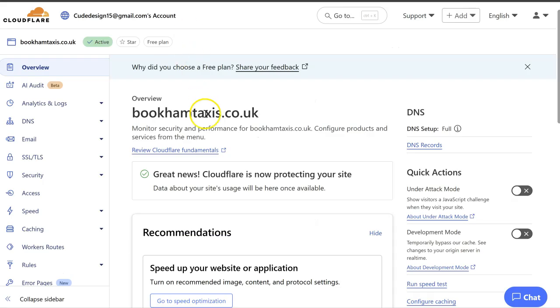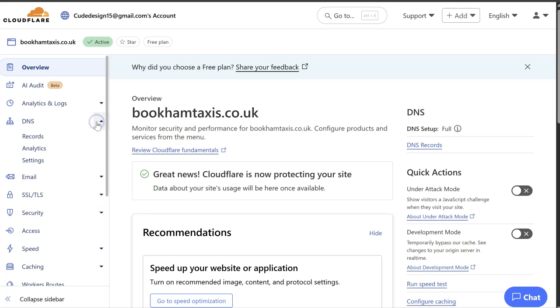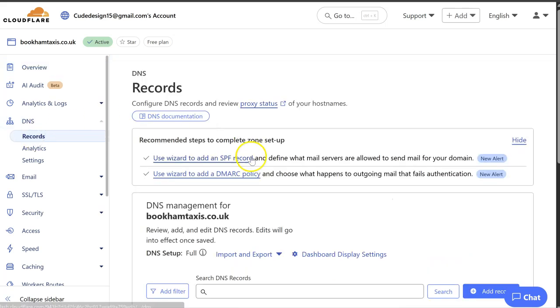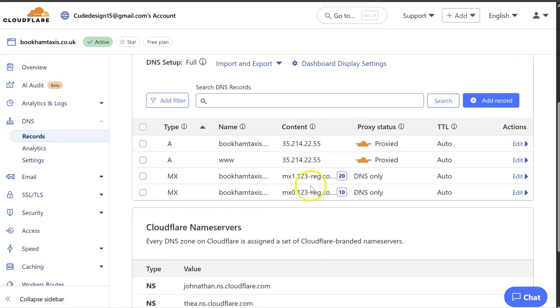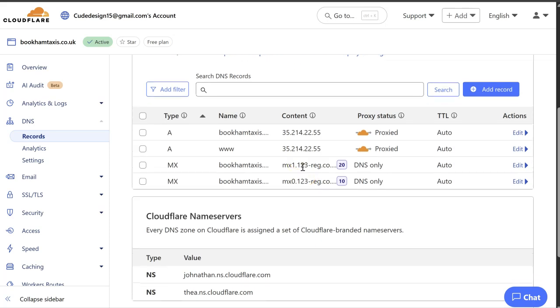We're using Cloudflare to manage our DNS records. This is what these are. Your MX records might be with your domain registrar like 123reg or GoDaddy or SiteGround, whoever you purchase your domain name through.